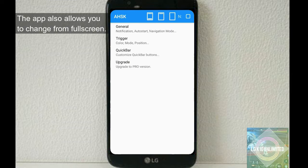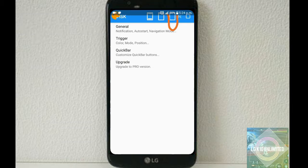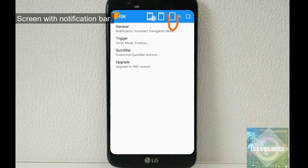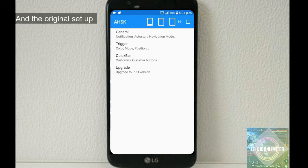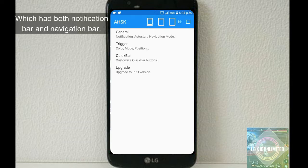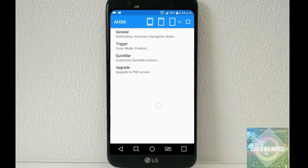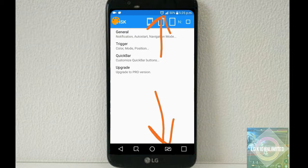The app also allows you to change from full screen to a screen with notification bar, and the last is the original setup which has both notification bar and navigation bar. The original setup looks disturbing with both bars visible.